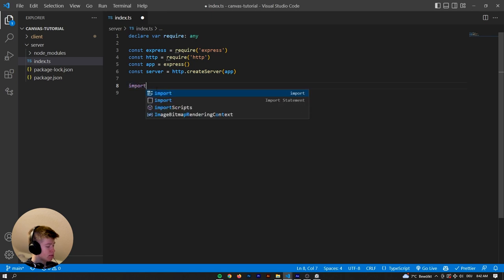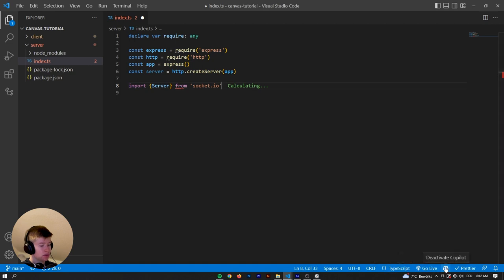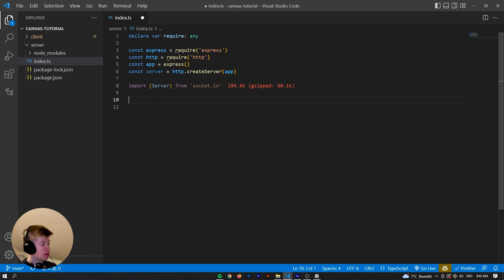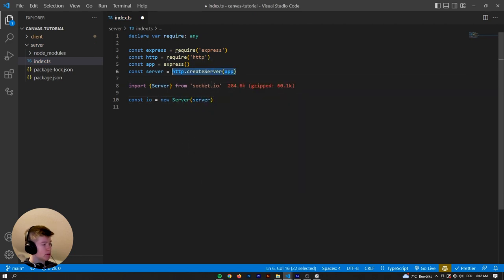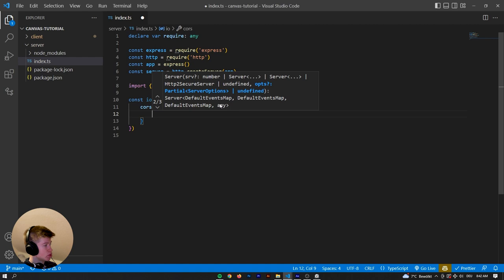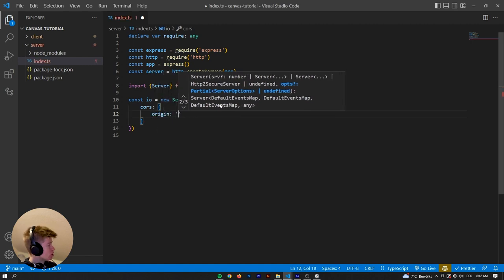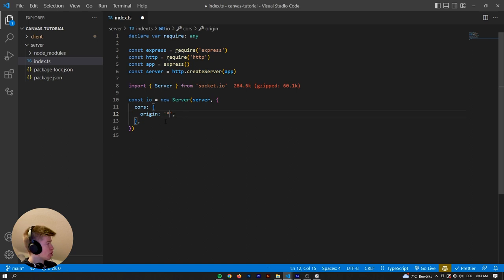Now let's import the Server from socket.io. You can see that's a pretty heavy dependency but because we're on the server we're not really going to worry about that. Then we're going to create a new server instance — that's going to take the HTTP server we created up here, and as a second argument we're going to pass an object that has cors, which is an object, and the origin is just going to be a star. You wouldn't want the star for actual production-level projects, but for our local one that's totally fine — it just means we're allowing anyone access to our server.